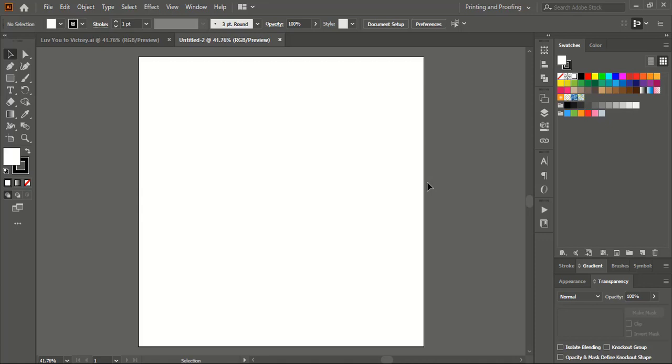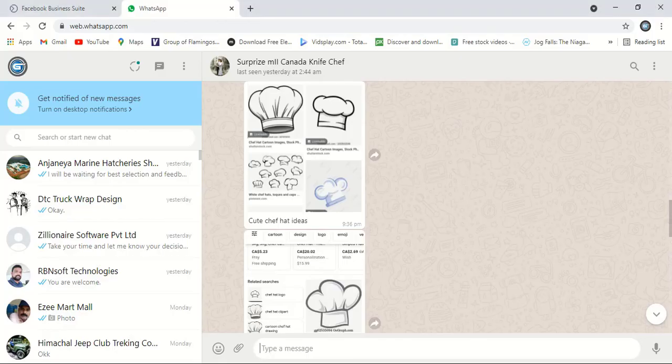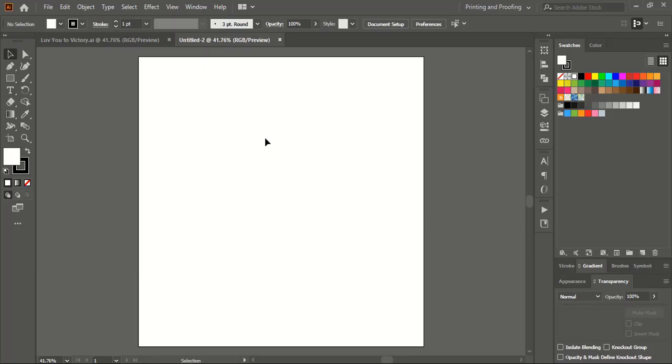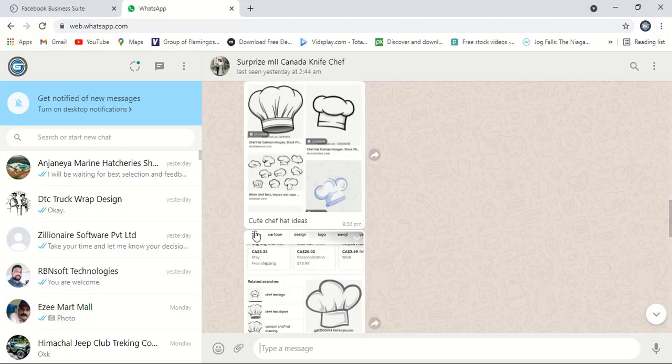Hello guys, a customer sent me an image in my WhatsApp. After downloading this image, when I am trying to open it in my Adobe Illustrator software, it is not supporting it. So how to solve this problem?